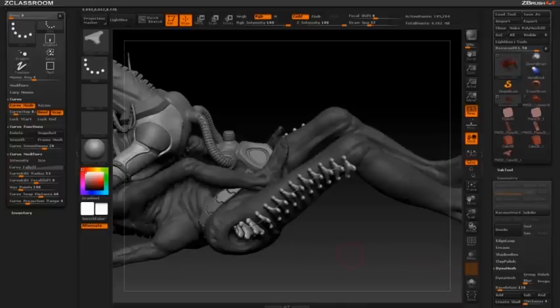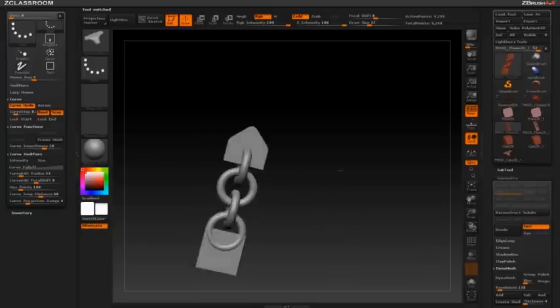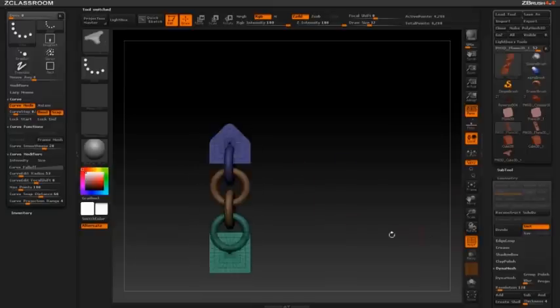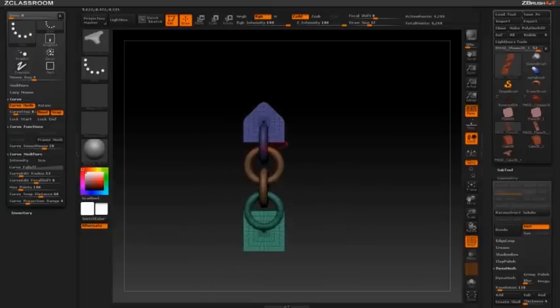We're then going to delve into the functionality of the Tri-Part Insert Curve brush, making our own chain link which will utilize a beginning, middle, and end poly group.